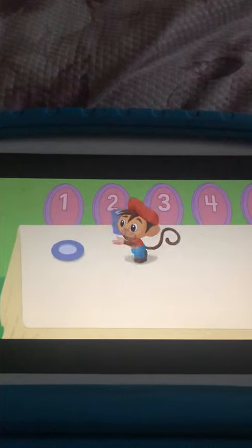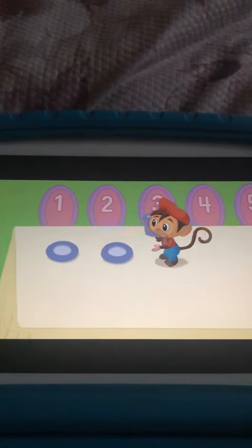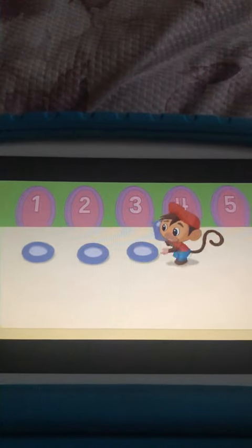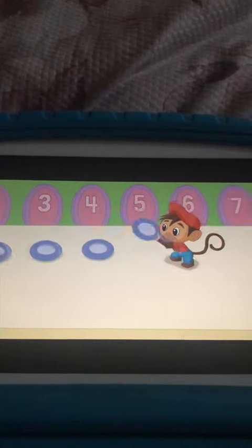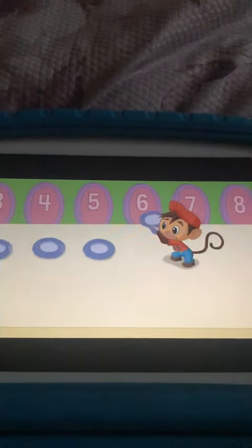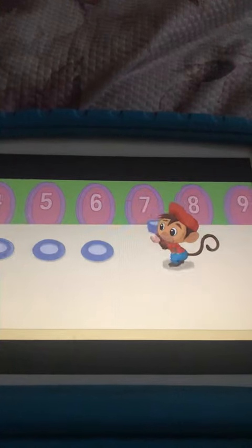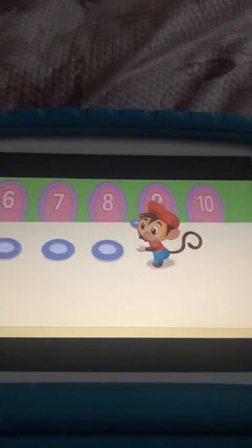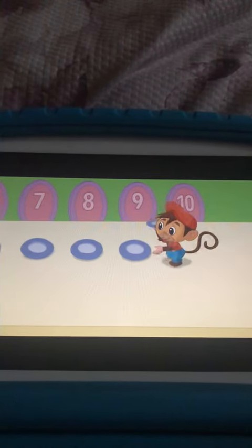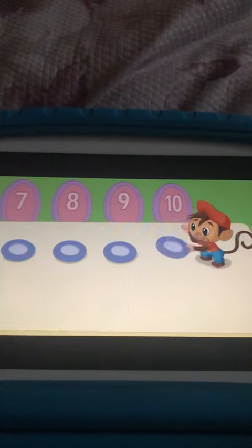One, two, three, four, five, six, seven, eight, nine, ten.